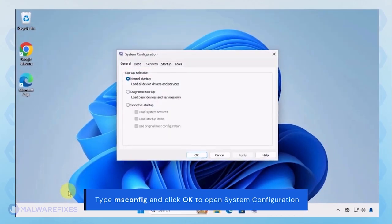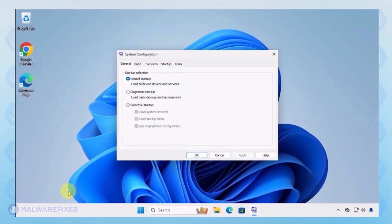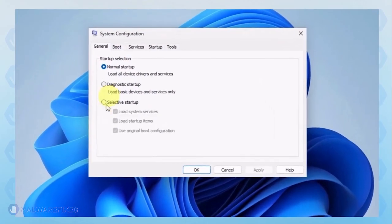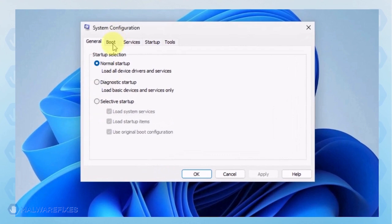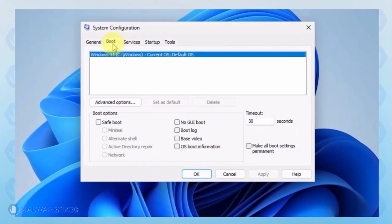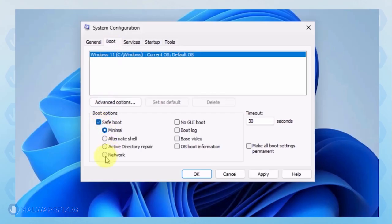In the System Configuration window, click on the Boot tab. Under the Boot options, click on Safe Boot and select Network. Click on the Apply button and OK to restart Windows.